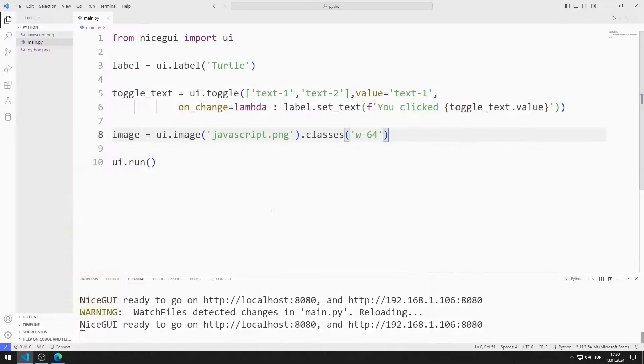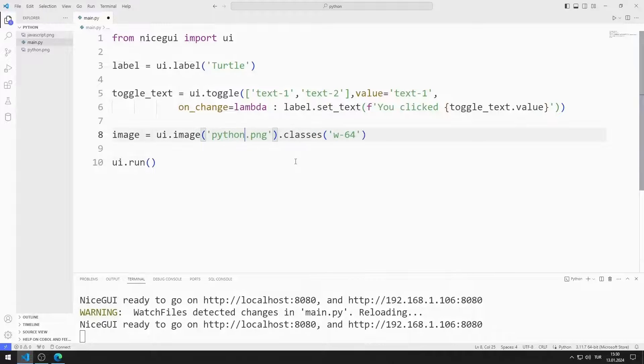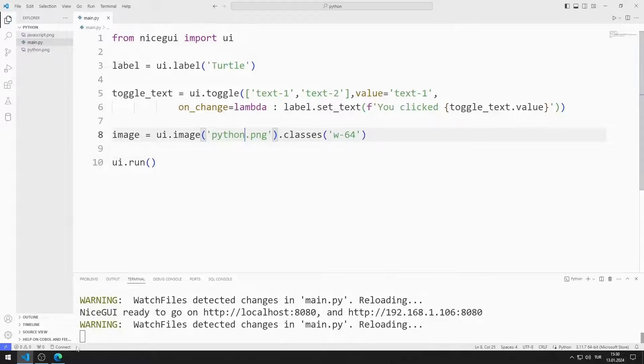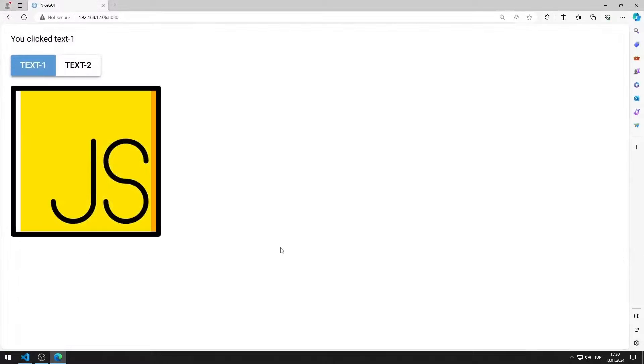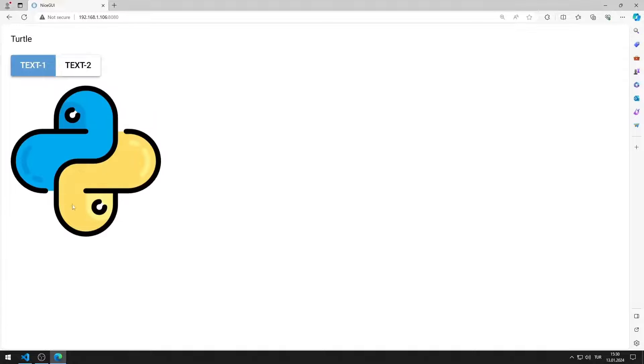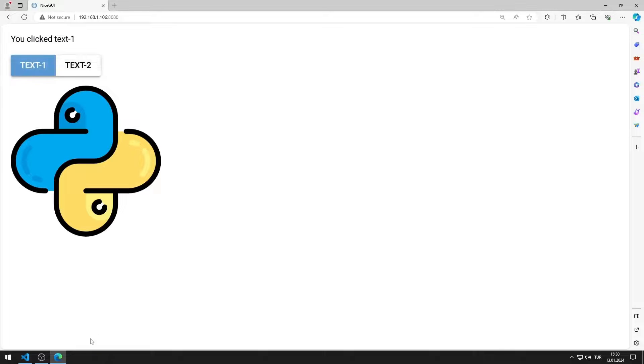I am sending the Python image to the image function. I am saving the code file. I added the Python visual to the web page.